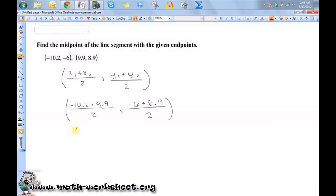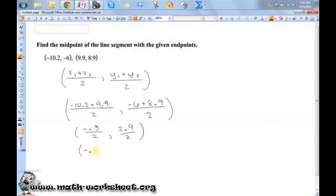That is negative 0.3 divided by 2, and 2.9 divided by 2. Negative 0.3 divided by 2 is negative 0.15, and 2.9 divided by 2 is 1.45.